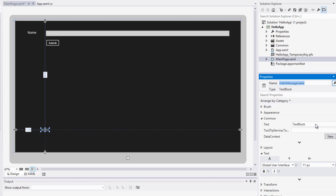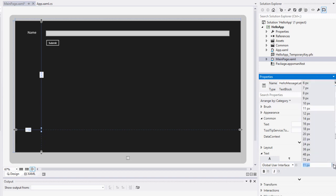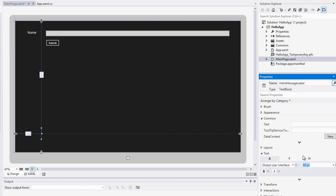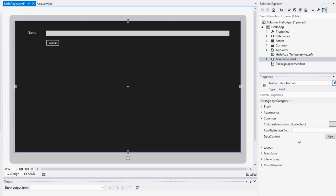We need to finish off with our hello message label. I'm going to call this 'hello message label'. I'm going to change the text from 'text block' to nothing, because we don't want to be displaying anything there — it's all handled through code. And I'm going to bring the font size up to about 48. So now we've got all our object elements set up the way we want them, so let's start writing some code.